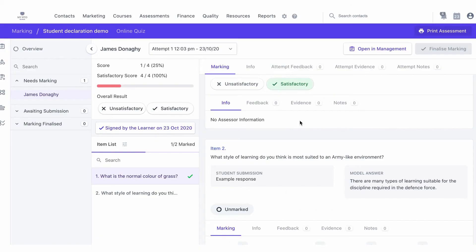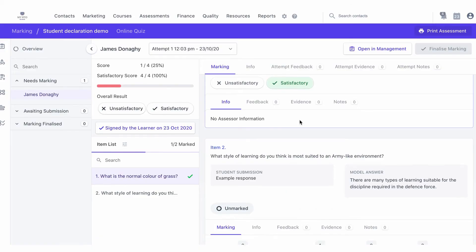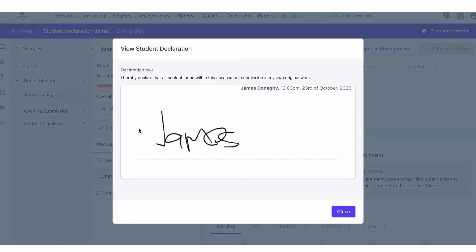Lastly, within the marking area of this assessment attempt, assessors can see the declaration has been completed by the student. They can also click this button to view the student signature and the declaration text.